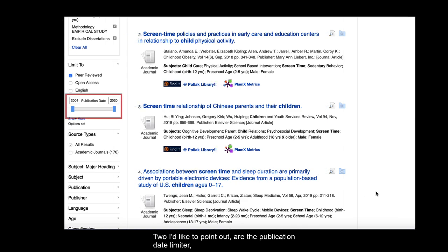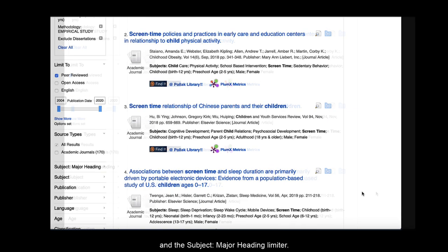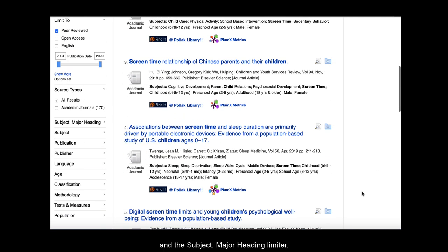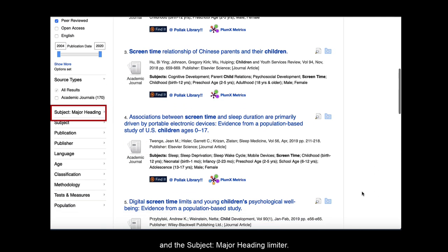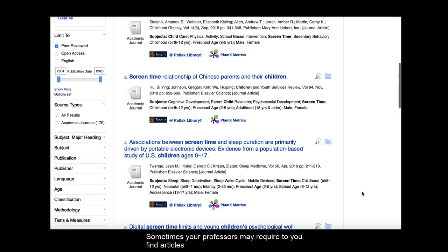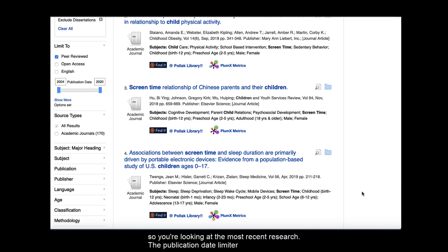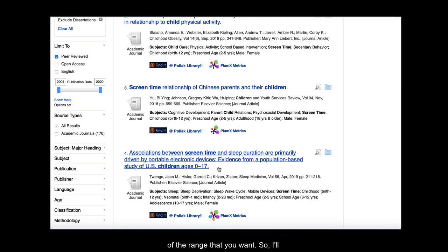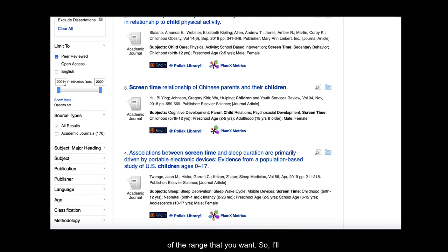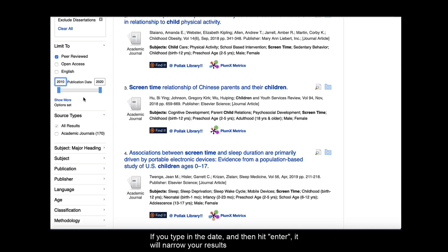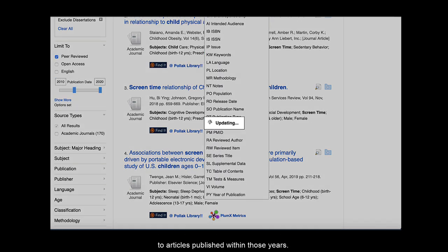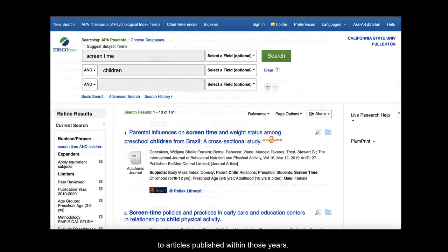Two I'd like to point out are the Publication Date Limiter and the Subject Major Heading Limiter. Sometimes your professors may require you to find articles written within a certain time period, like the last 5 or 10 years, so you're looking at the most recent research. The Publication Date Limiter can help you with that. You can use the slider or type in the years of the range that you want. So I'll look at articles written between 2010 and 2020. If you type in the date and then hit enter, it will narrow your results to articles published within those years.